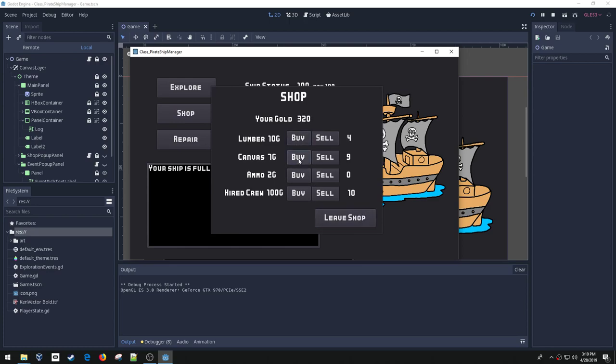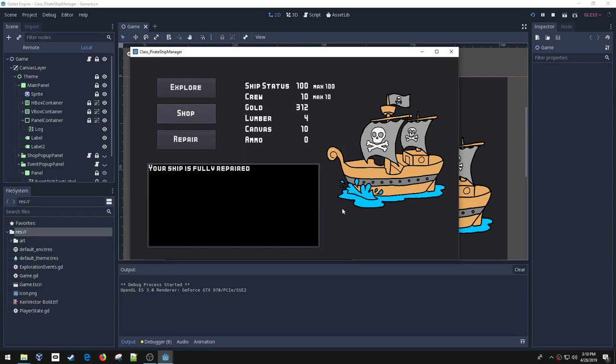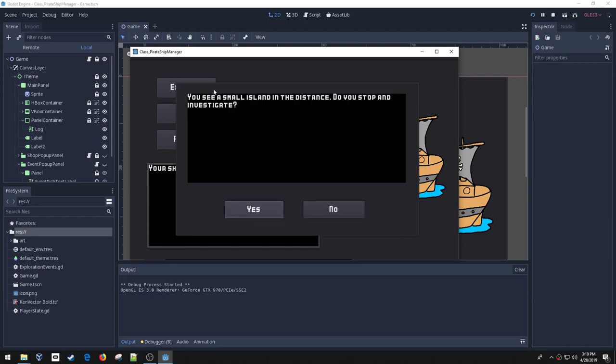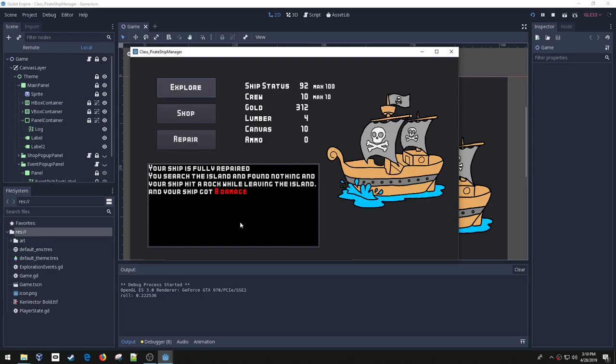And then leave the shop, and then you can go explore. So when you explore you get a random event that happens, and then you get a couple of buttons that you can respond with. So in this case there's a small island, and do I want to stop and investigate? And I can say yeah sure.